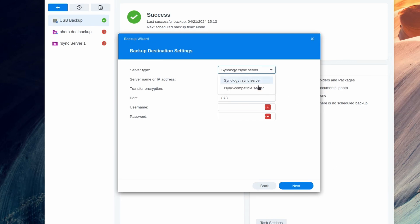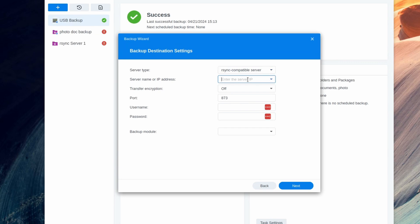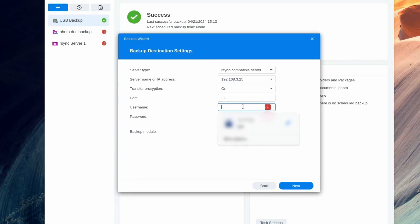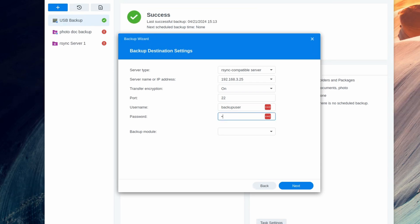You're going to choose an rsync compatible server. We will pick the server IP, which is, you can actually see it up above in the browser tab, it's 192.168.3.25. We will turn on transfer encryption. And then you're going to enter the username and password of the account you just created. So it was backup user. We'll enter the password.